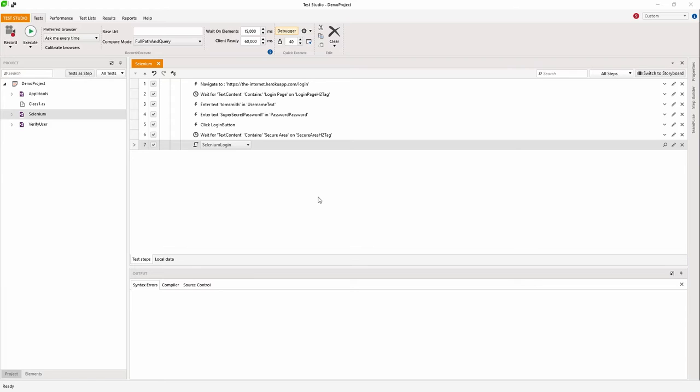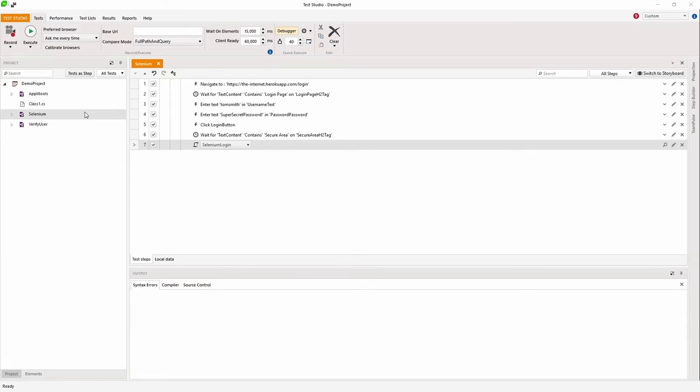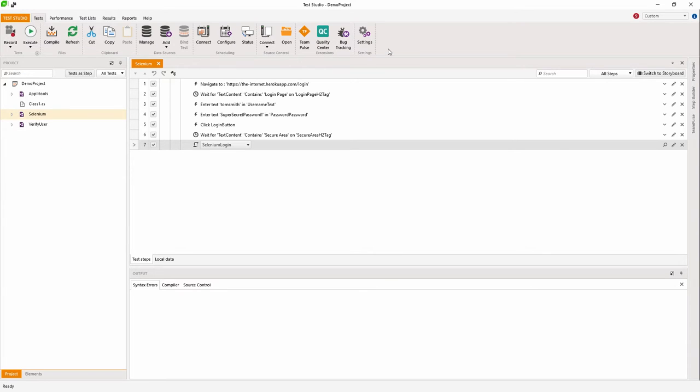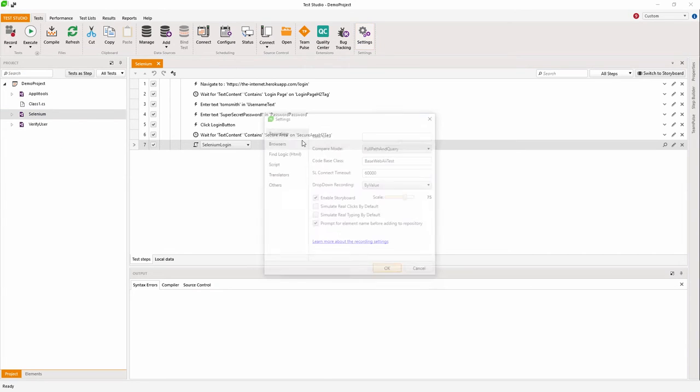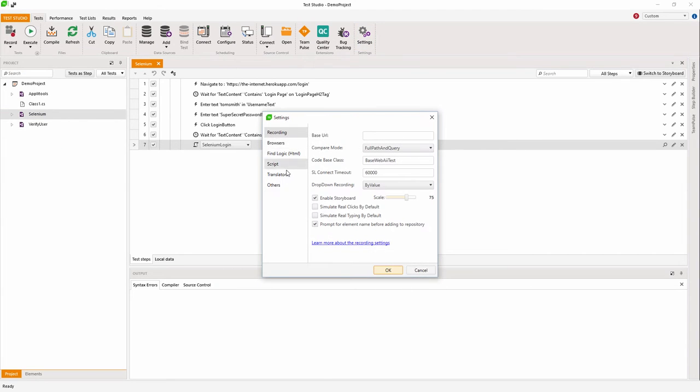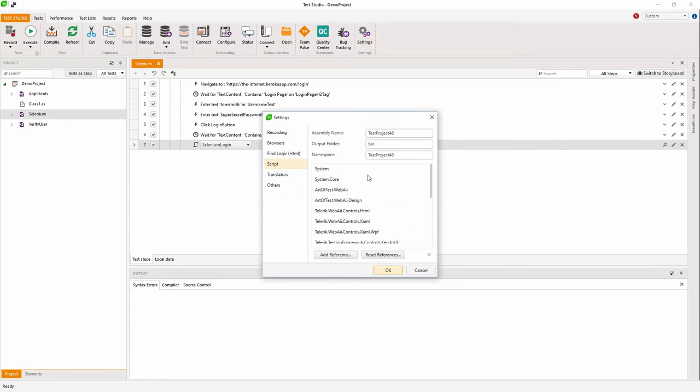On top of that, Test Studio supports adding third-party libraries so that you can make use of other frameworks other than our own framework. For example, I can add the assemblies for the WebDriver and Selenium here. I have already added them in Test Studio.